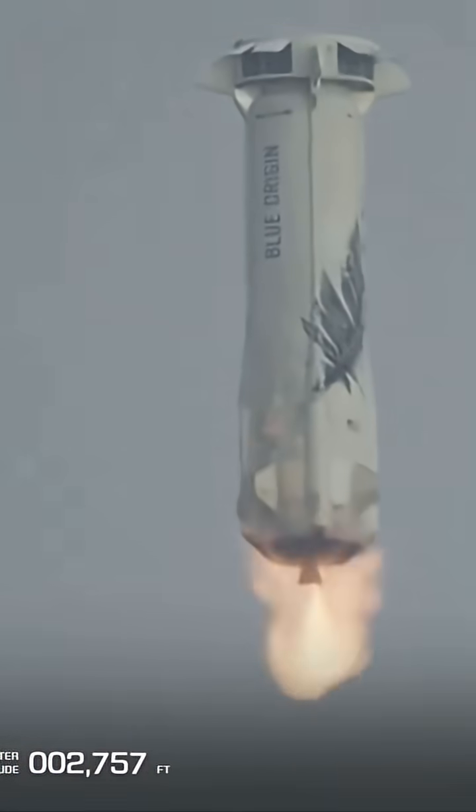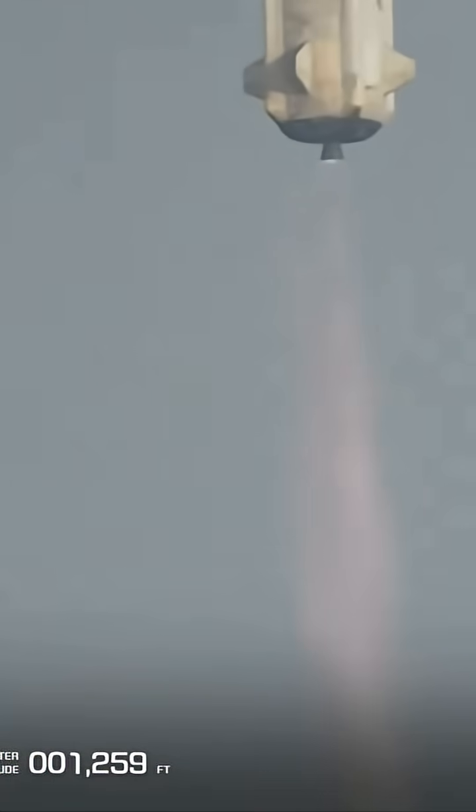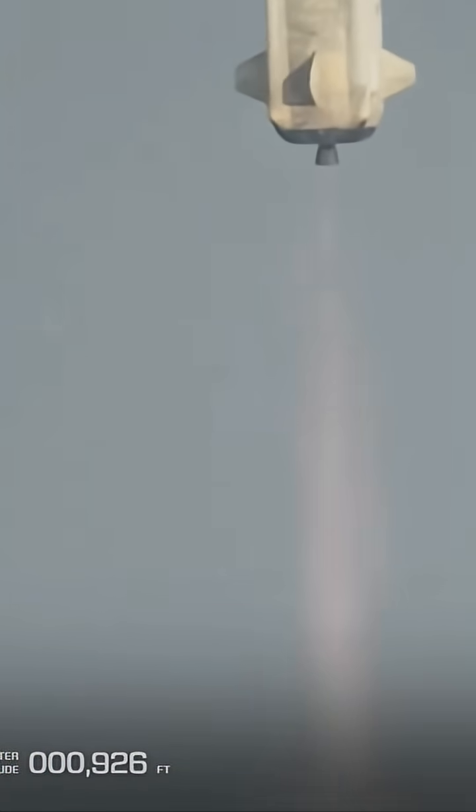Booster descending nominal. Approaching engine restart. There you hear the sonic boom. You see the engine relight. Engine restart confirmed.